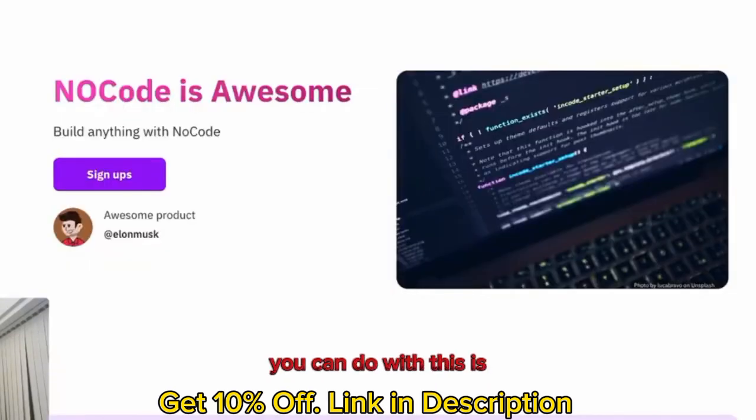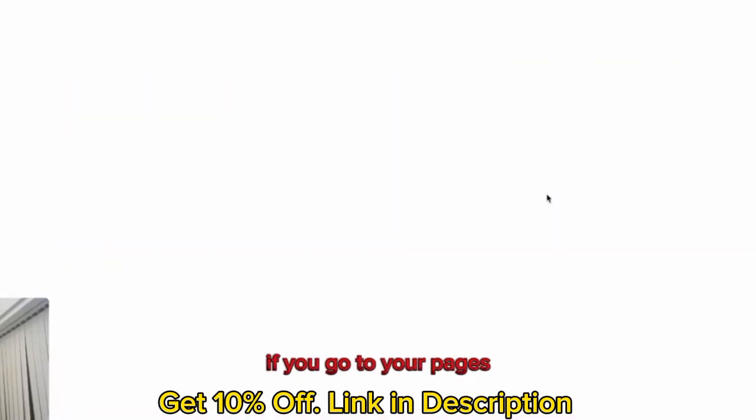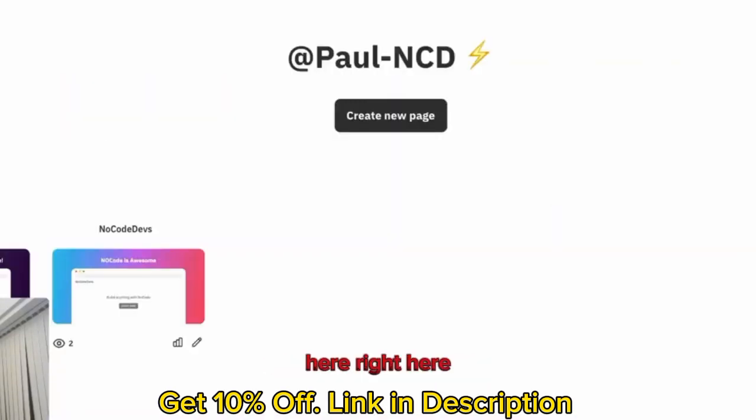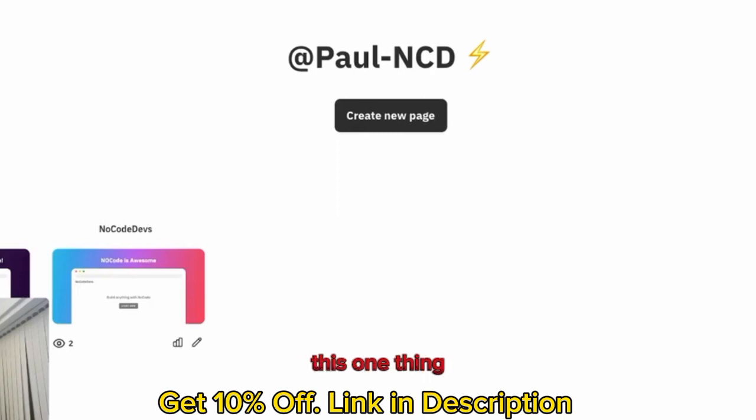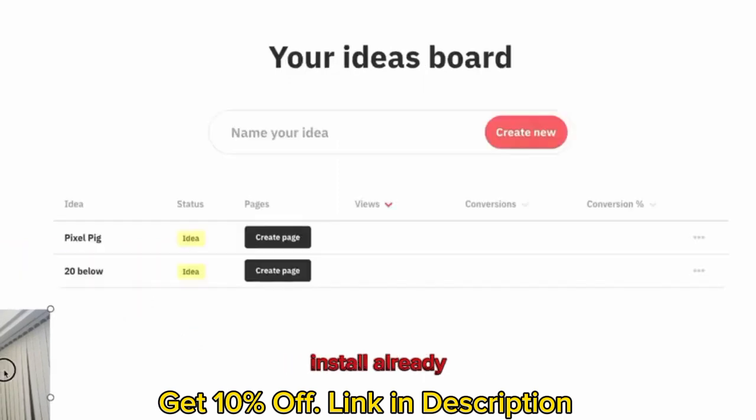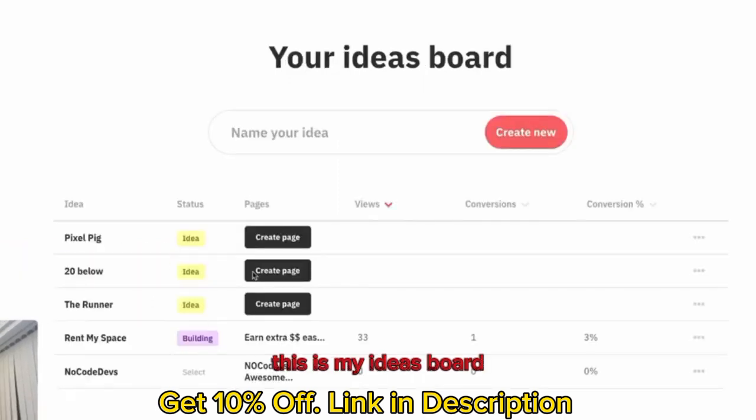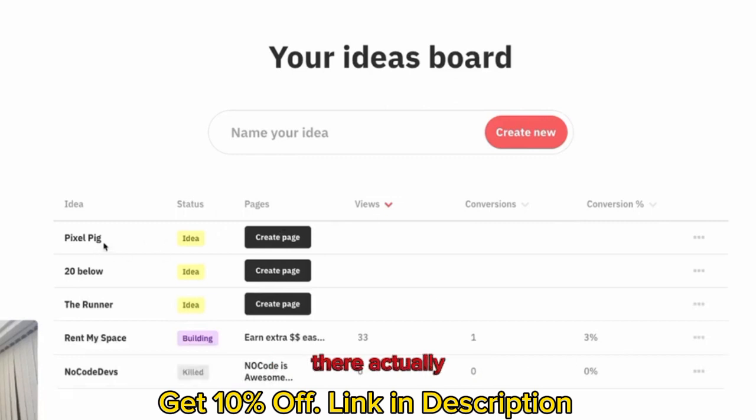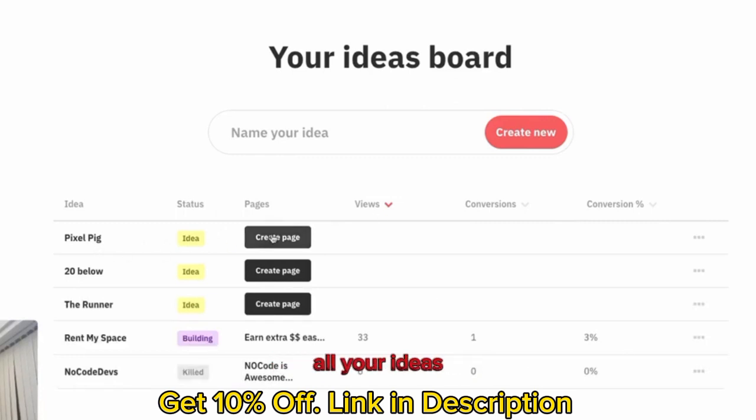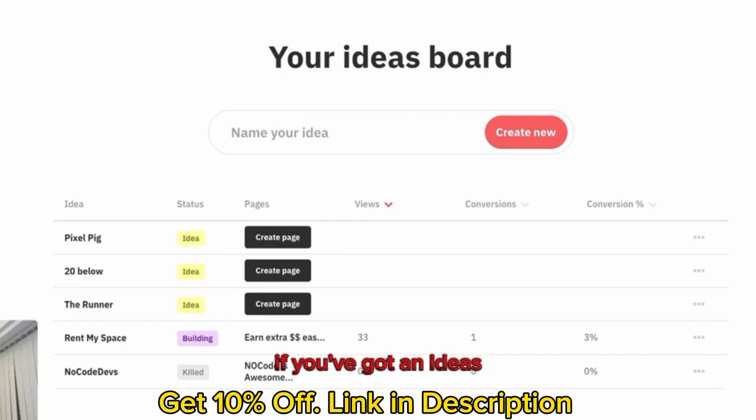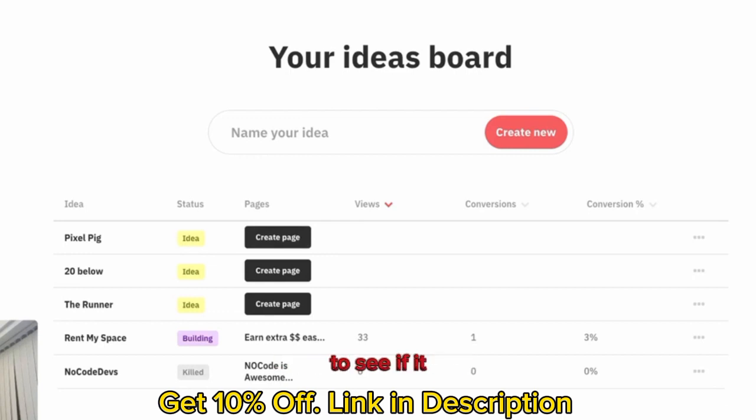What else you can do with this is if you go to your pages, this part here, create an ideas board. This is one thing I've created in this tool already. This is my ideas board. You can see your analytics there. You can click create. You can check all your ideas. Really cool system to just test all your ideas. If you've got an idea that's been niggling you, you want to see if it gets any traction.